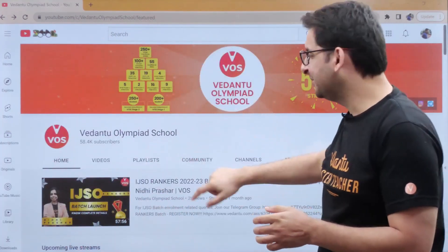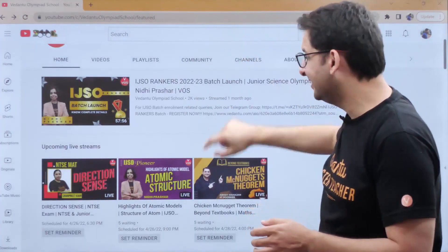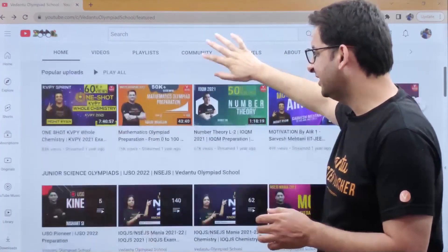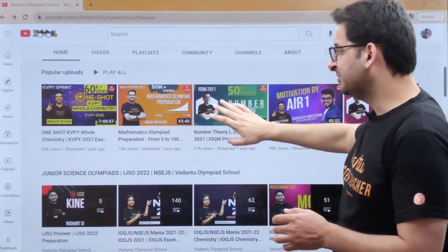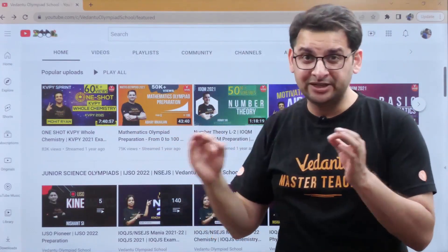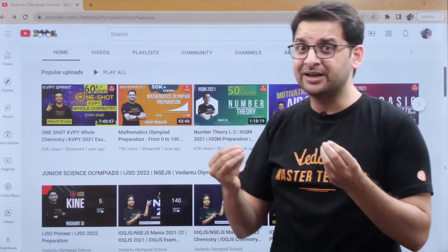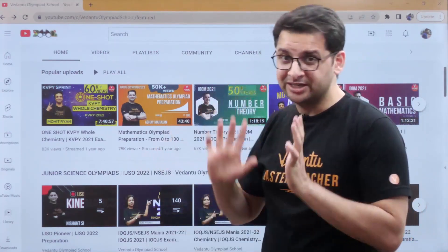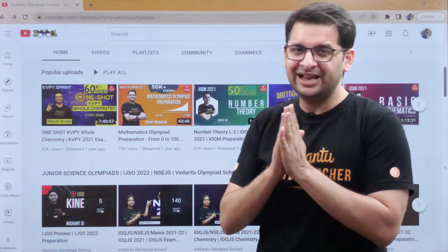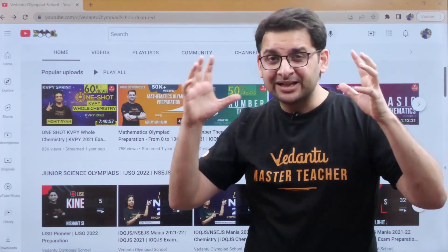So this is the channel guys — everyone knows about Vedanta Olympiad School; if you don't know, please come and subscribe. These are the current videos which are coming up. First of all, I made a Mathematical Olympiad preparation from 0 to 100 video. Those kids starting to prepare for the first time should watch this video. It is basically an end-to-end guide on how to do preparation.